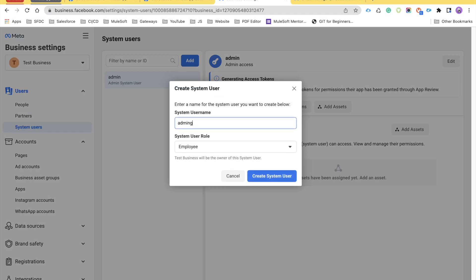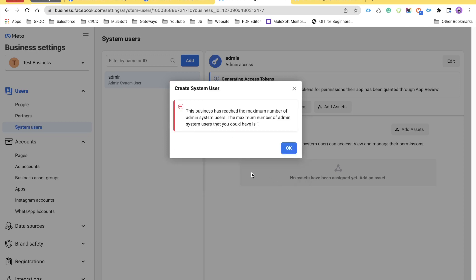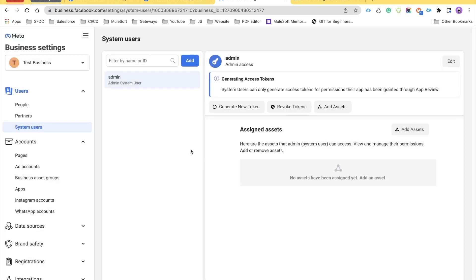I'll show you how to create one — just click on Add and give it a name. I'm entering 'admin1' and setting the role to Admin, then click Create System User. I'm getting an error because there can only be one system user as Admin. There could be some pop-ups that appear — if you get those, just click 'I Agree' or 'Done'.